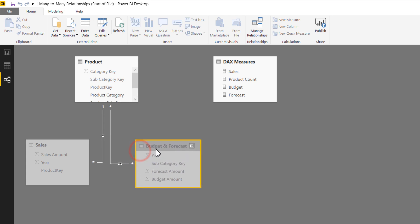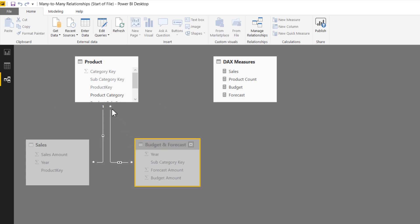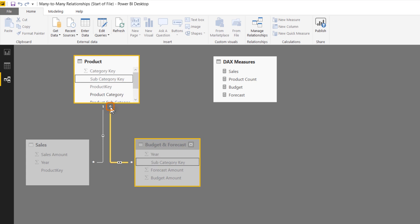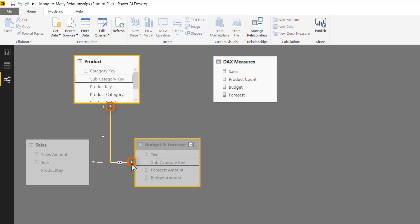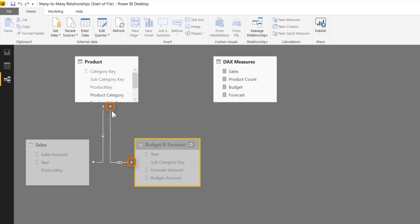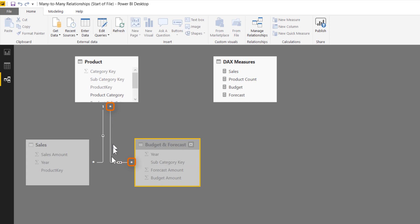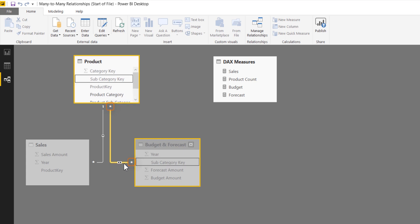It's now created a relationship between the two. Now look very closely at the symbols. That's a many symbol down here, and this is as well. The asterisks indicate a many side of a connection, yet it's still working directly.